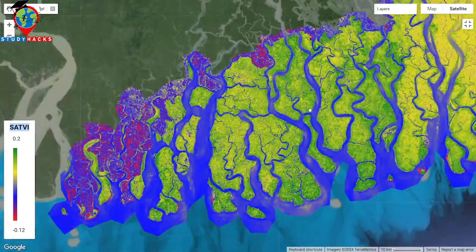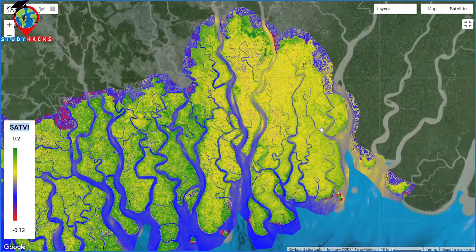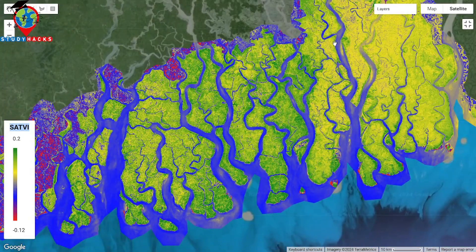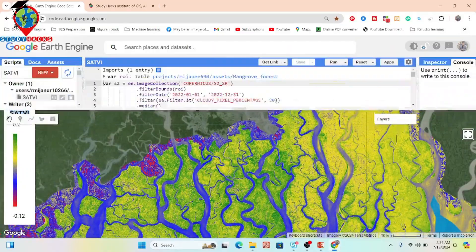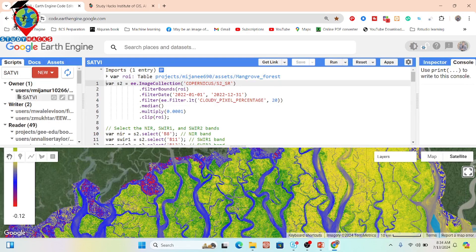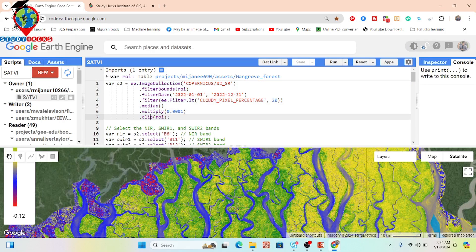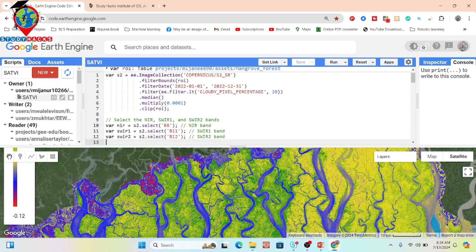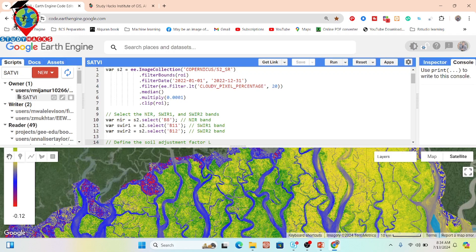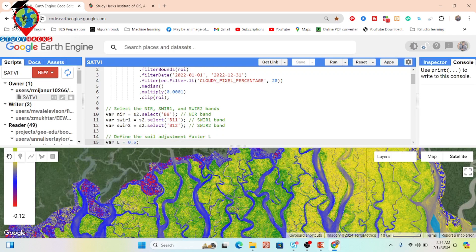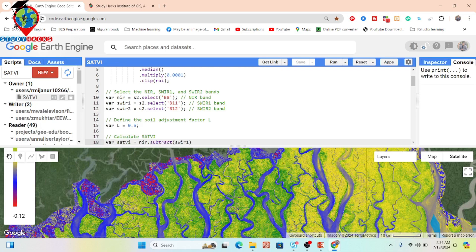Now I will explain step by step how to create this Soil Adjusted Total Vegetation Index map. First, I simply import my study area — in this case a forest area. Then I take a single surface reflectance image collection and filter it. I select all the bands I need: the near-infrared band, the shortwave infrared 1 band, and the shortwave infrared 2 band. Then I set the soil adjustment factor L equal to 0.5.